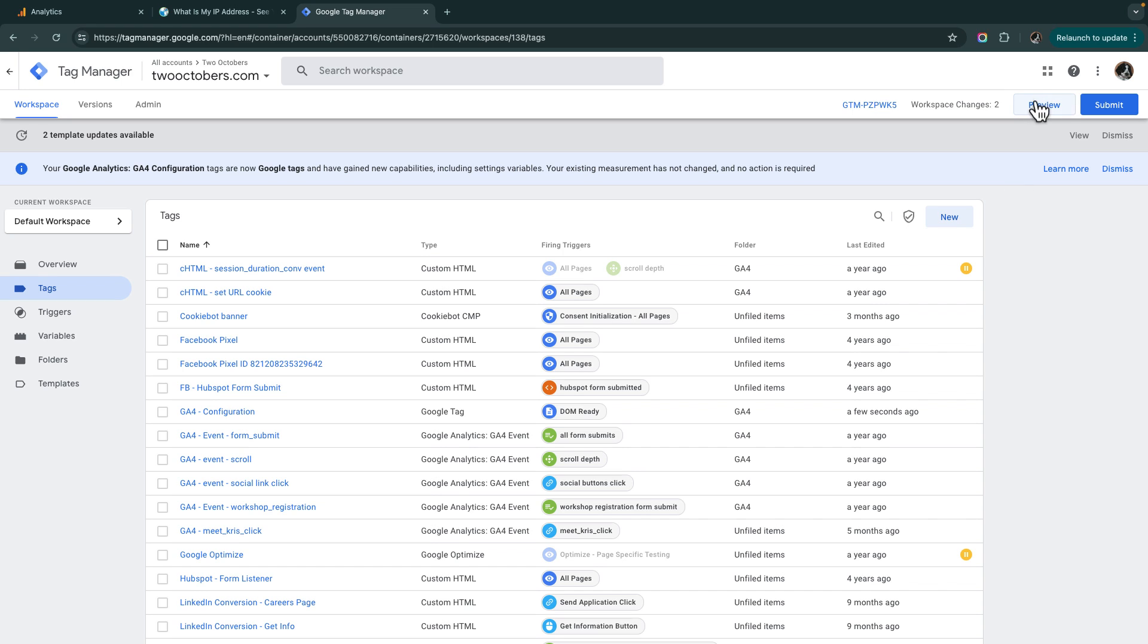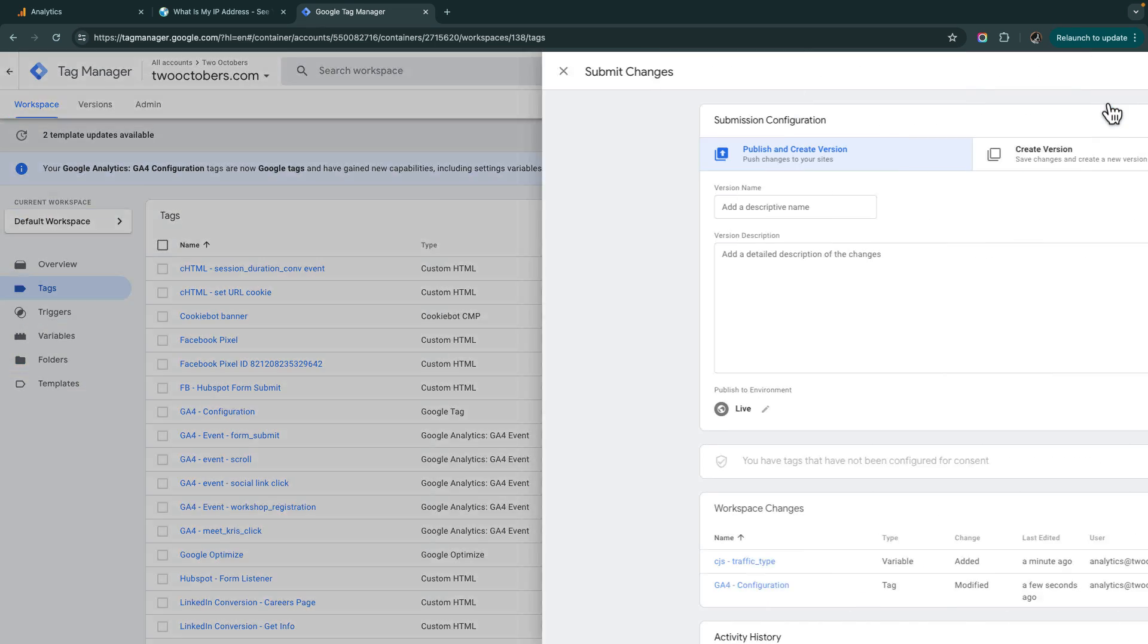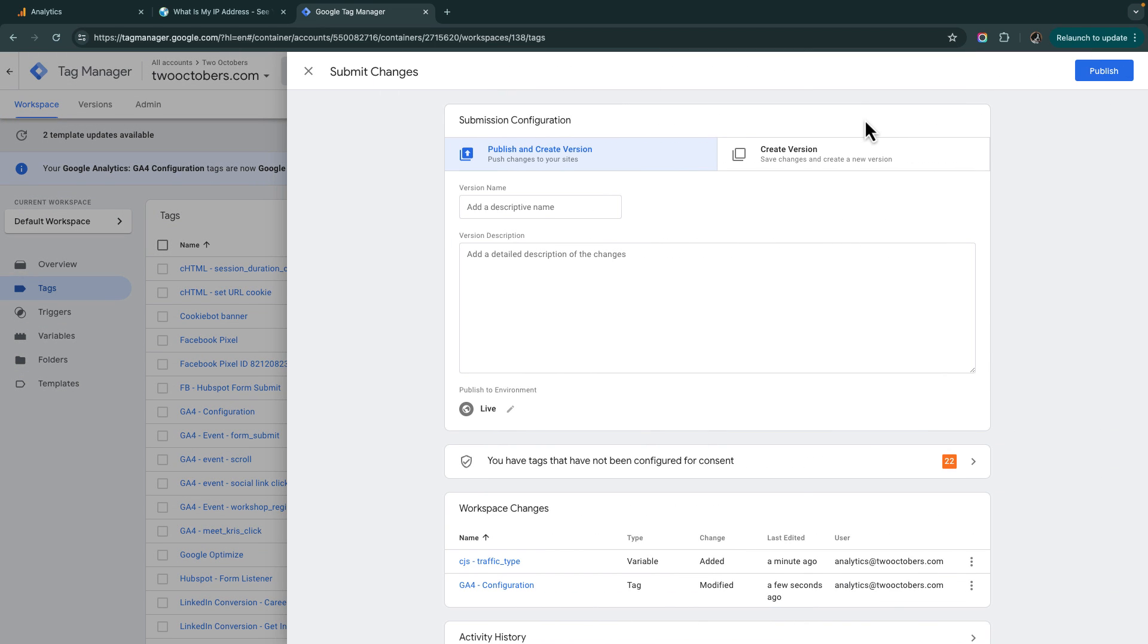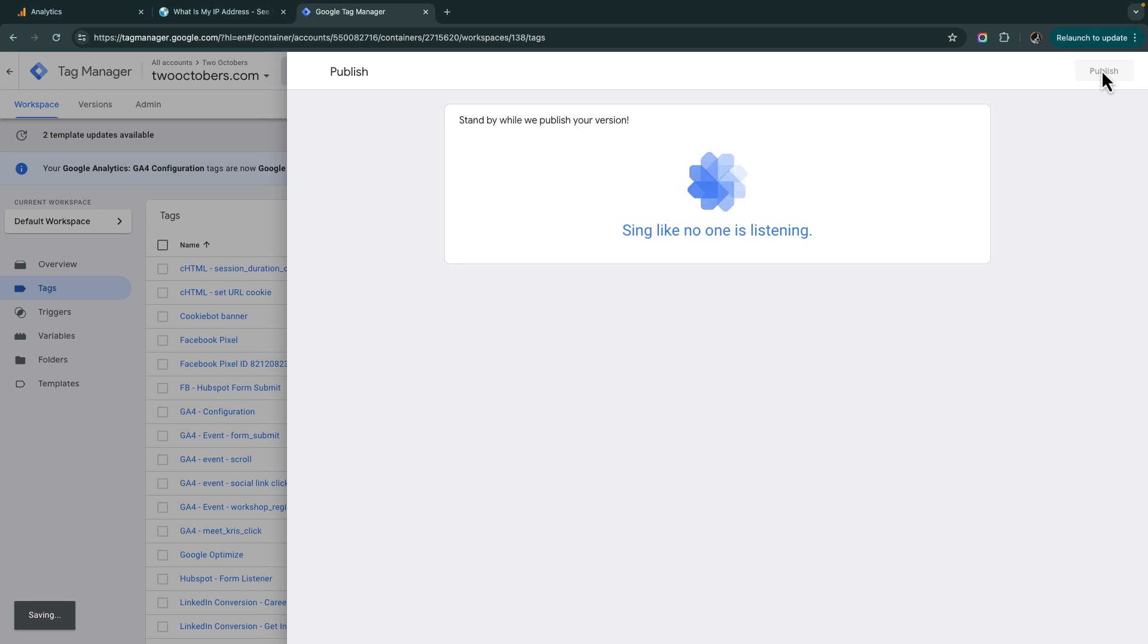I've got two changes. That's adding the variable, the change to the tag. We should preview and test this out. I can't actually test it because I don't have that browser version. Since all it's doing is setting that traffic type parameter, I'm going to go ahead and submit. And I'm going to say, added traffic type parameter to Google tag. I'm going to publish that.